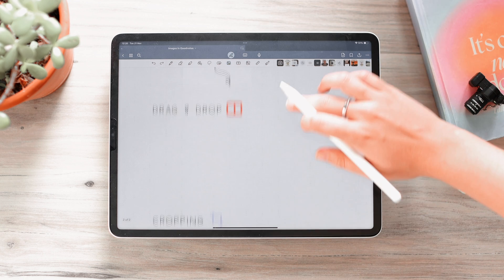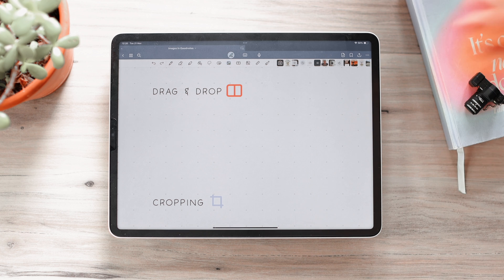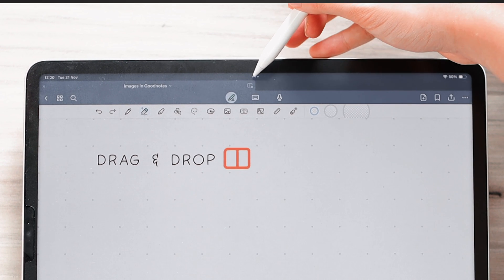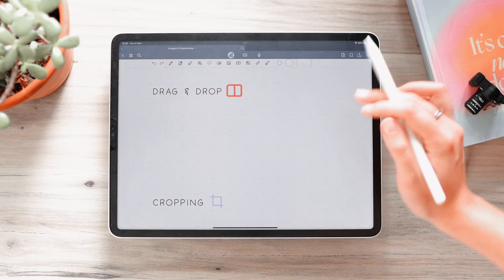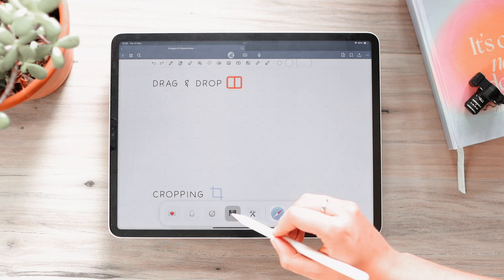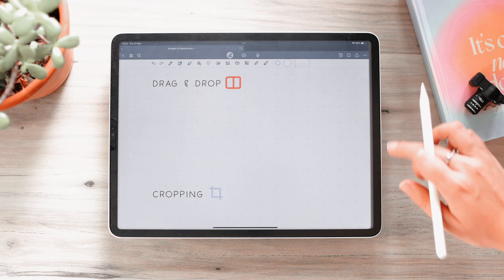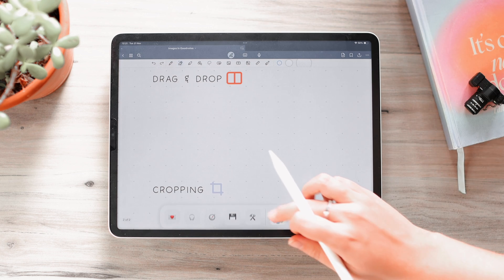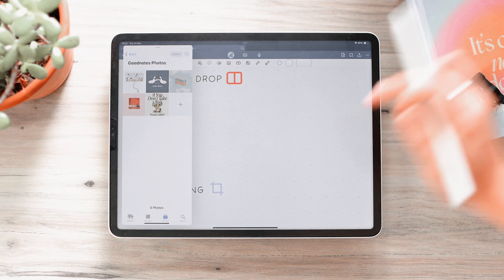The next option is dragging and dropping images. You can use this with the Photos app or literally any app that has images — you can drag and drop images from a different app into GoodNotes. To enter split screen mode, click on the three dots at the top and choose Split View or Slide Over. If you have the app you want in your dock, you can just drag it over to the side and adjust how big you want the split screen view to be.